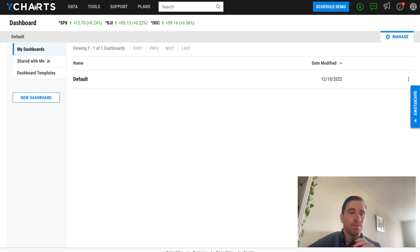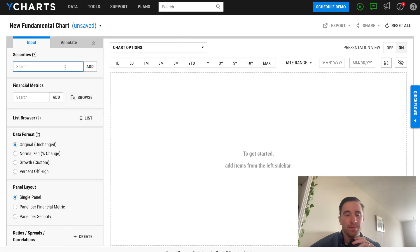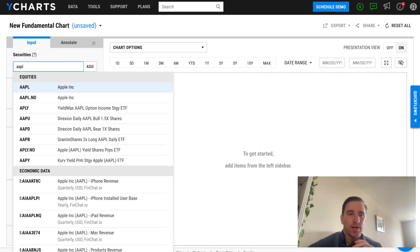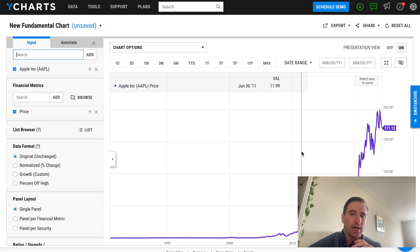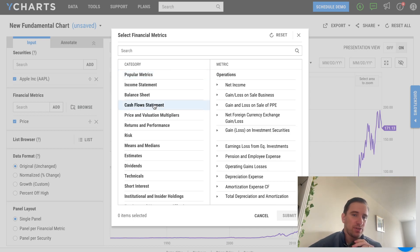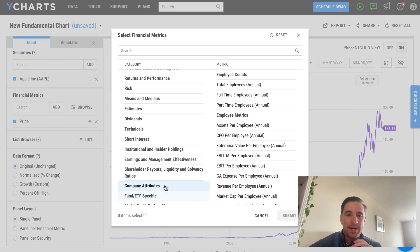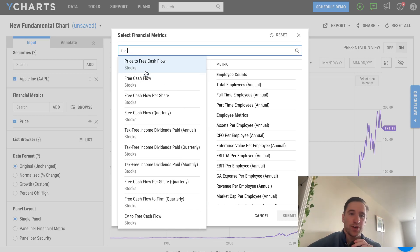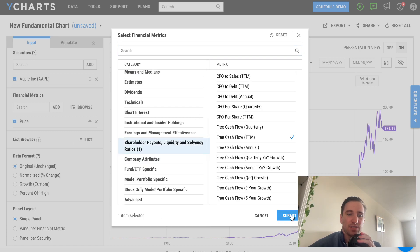YCharts is mostly known for their fundamental charts, which are rather famous. For example, if I wanted to look at Apple, I can type it in under securities and see its price. But what YCharts is really known for is the financial metrics button and browse button — this is where it gets powerful. You can chart financial metrics over time, such as Apple's free cash flow from their cash flow statement — how much free cash flow they have to reinvest, for buybacks, for dividends. We'll select free cash flow and click submit.